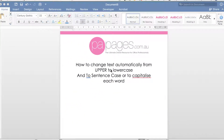Welcome to the second part of the PA Pages how-to tutorial video on how to change text automatically from uppercase to lowercase, or lowercase to uppercase, and from capitalizing the first letter of each word to sentence case and vice versa.